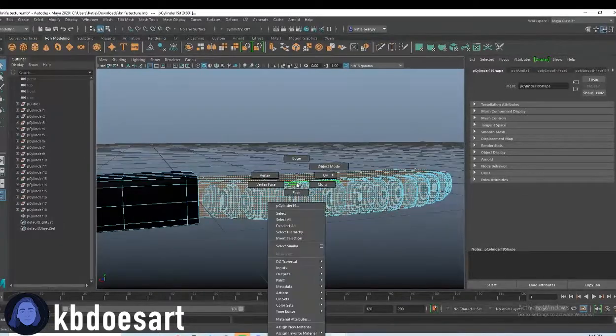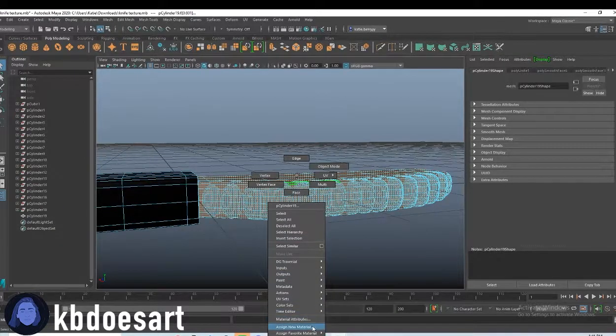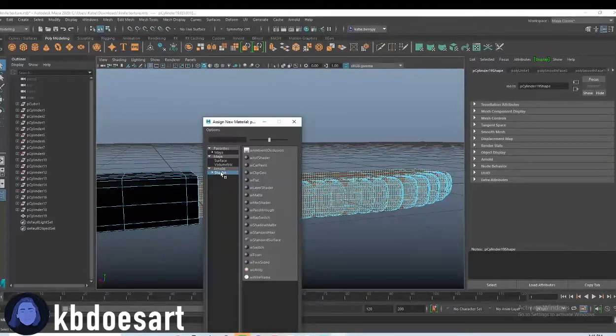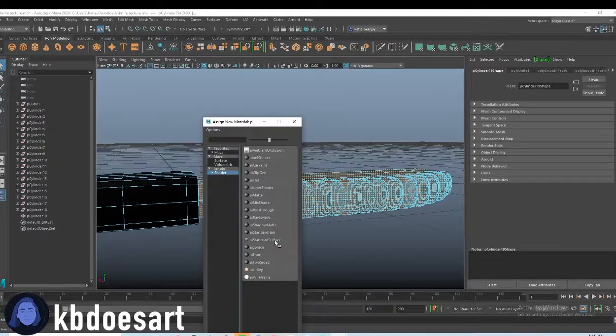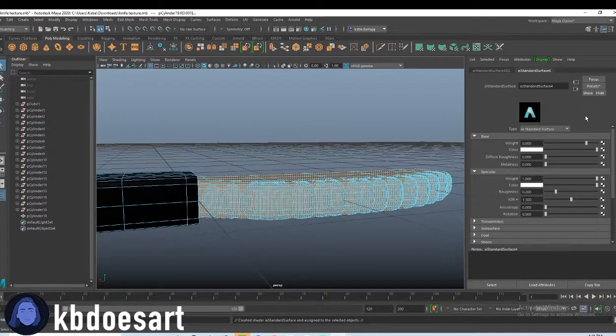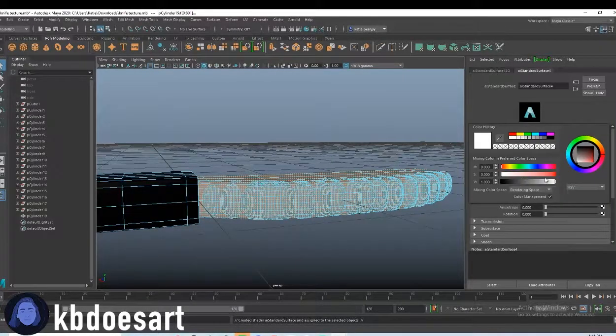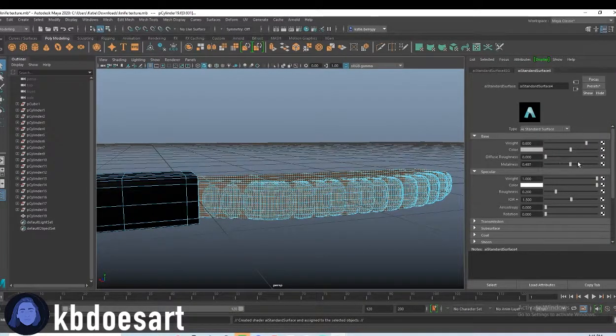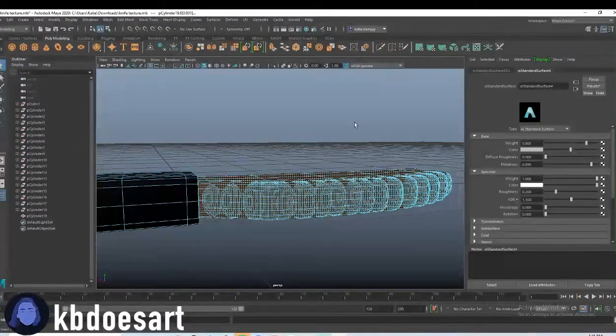So go ahead hold right click, assign new material shader AI standard surface and make it like a gray and then I'm going to up the metalness on that.